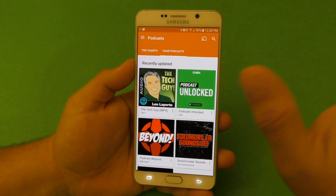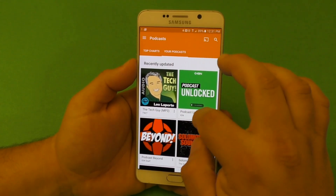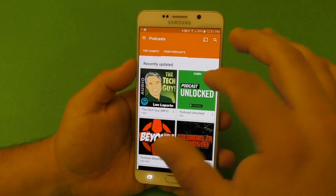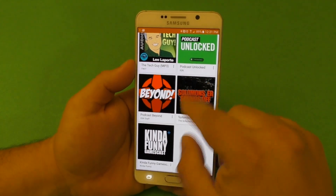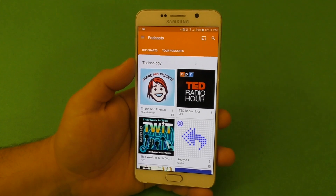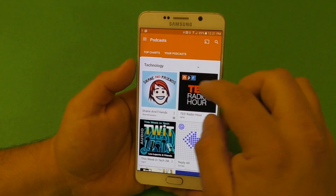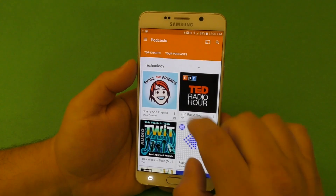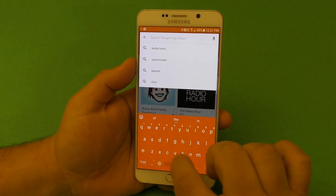When you subscribe to your favorite podcast, it's going to be right here under 'Your Podcasts,' and you can see all your podcasts right here. One negative thing I have to say — and I'll give them a pass right now because they're barely starting with this feature on Google Play — is that you cannot subscribe to video podcasts, which is one of my favorite ways to consume podcasts.